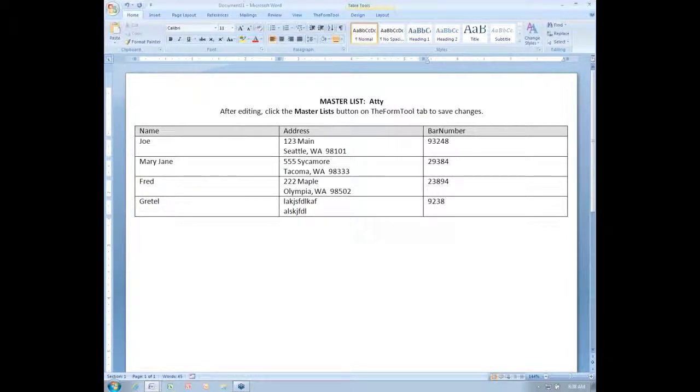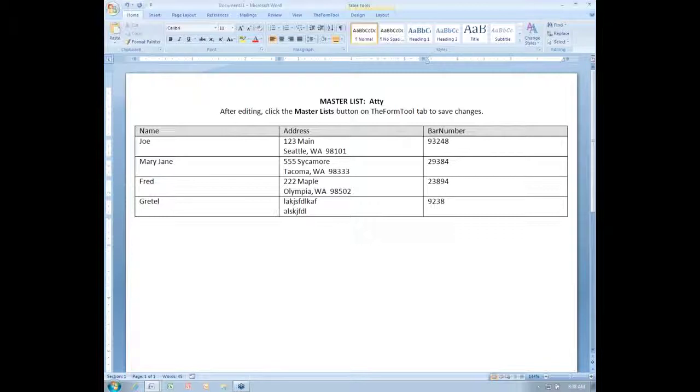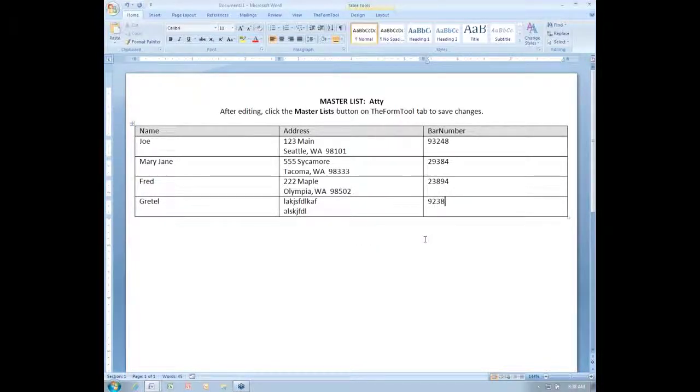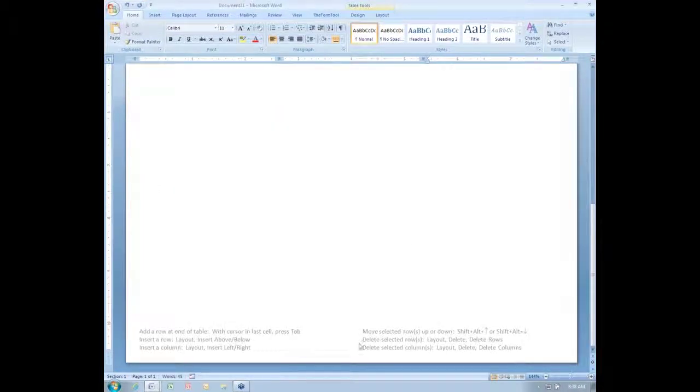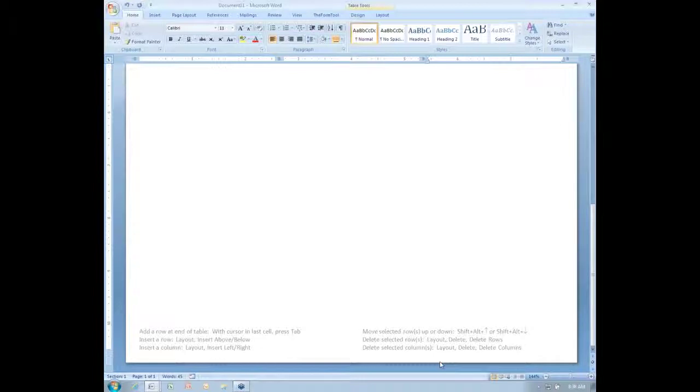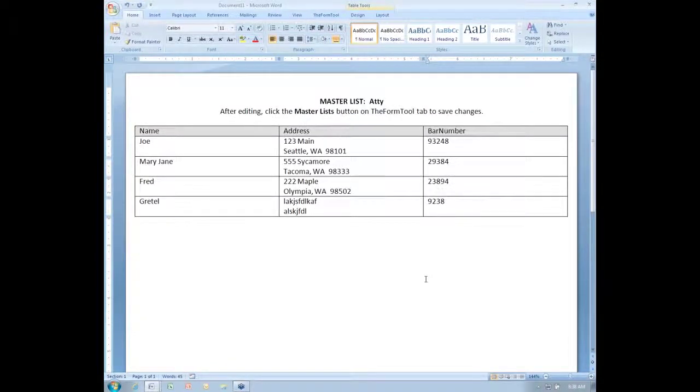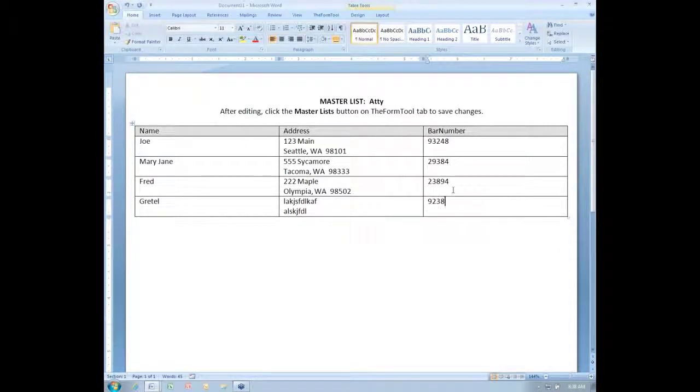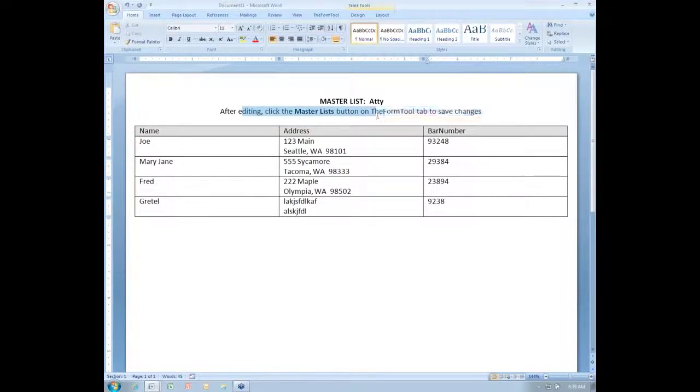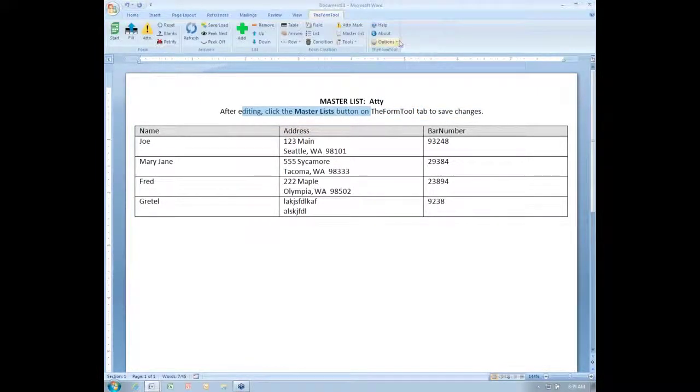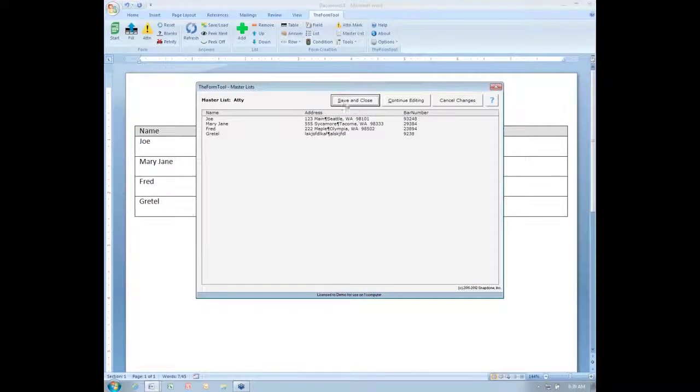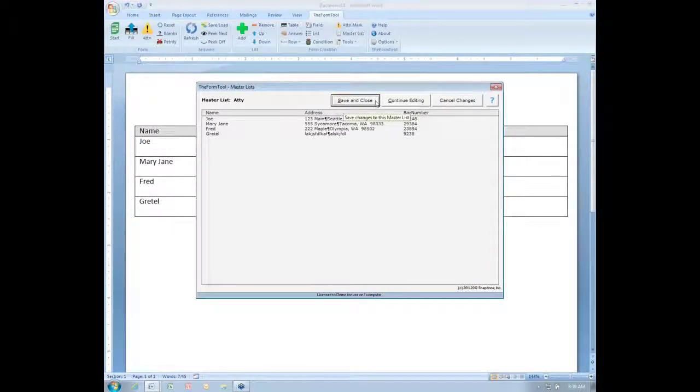Another improvement is master lists can now include up to 63 columns instead of their previous limit of 10 columns, and adding columns and adding rows you can do by the standard Word mechanisms. Down here in the footer I've got a list of shortcuts that you can use to add rows, add columns. Once you've made all the changes you want to your master list, as it says here up at the top, you just need to click the master lists button a second time and click this save and close button.